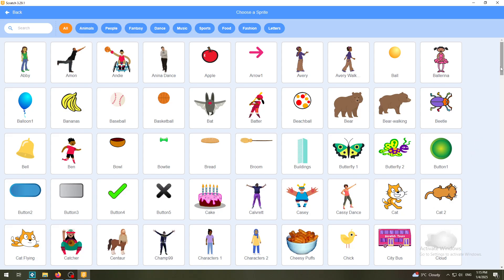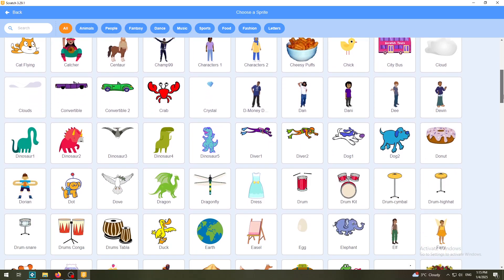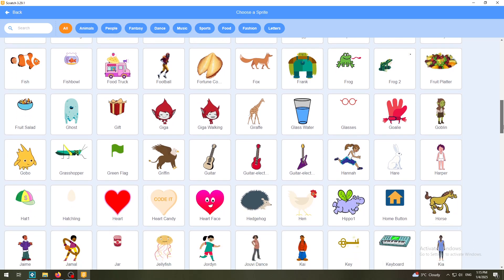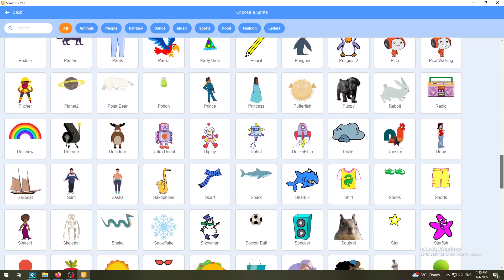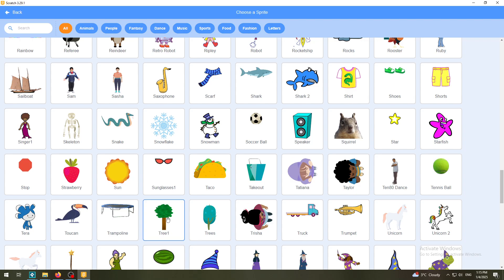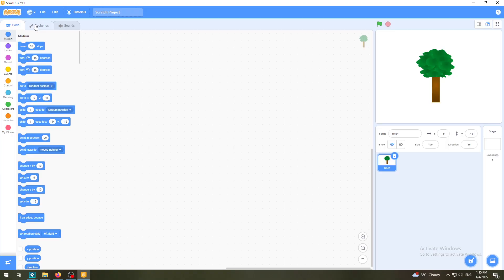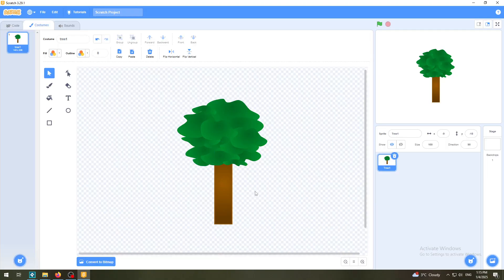I'll delete this sprite and choose another one just to show you where and how grouping is used. For example, a tree would be great - I think it's separated. Let me select this green tree and click on the Costumes tab. As you can see, this tree is not grouped.